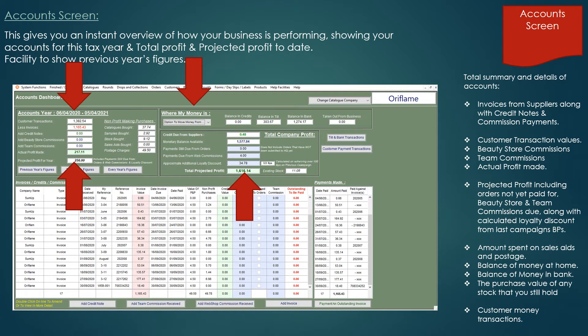Also if using Catalogue Controller for Oriflame, the system will calculate the expected loyalty discount that will be deducted from your order in the next campaign, and this is based on achieving over 100 business points in the current campaign.